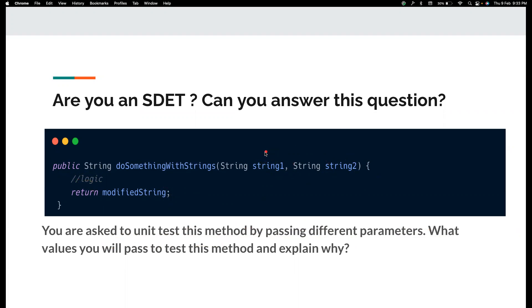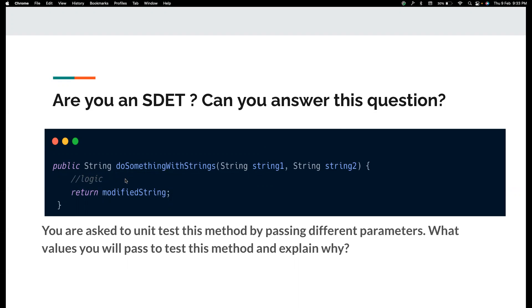For example, as a first scenario, I might use, I will pass null string here. Not the null string, it's a null. I pass the null itself. So the reason being is I want to check whether the developer have actually made any null checks, because if it is null, you might get null pointer exception. We don't want to do that. That's why I will first pass null parameter.